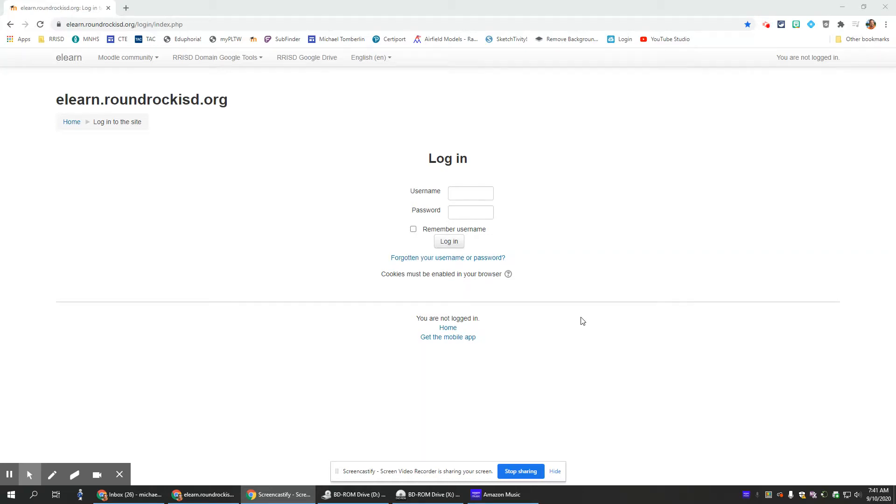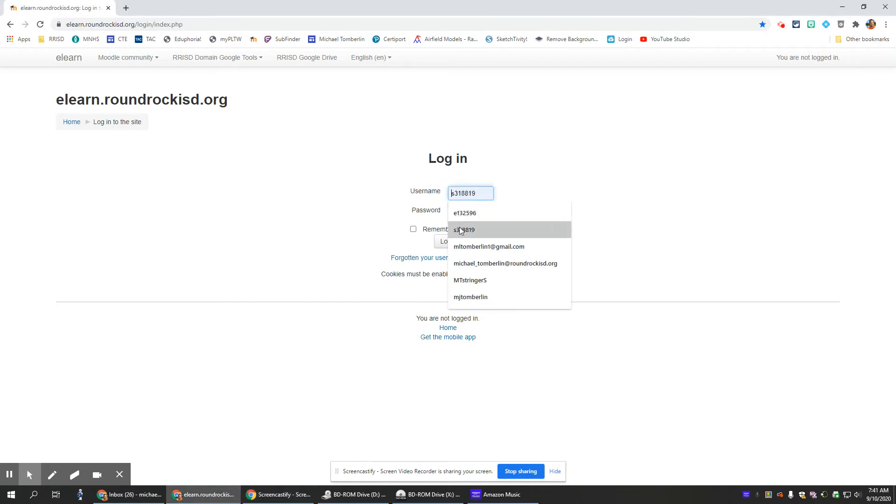Today we're going to learn how to enroll in a course in eLearn. First, go to the eLearn website and log in using the same login information that you use when logging into a computer at school.